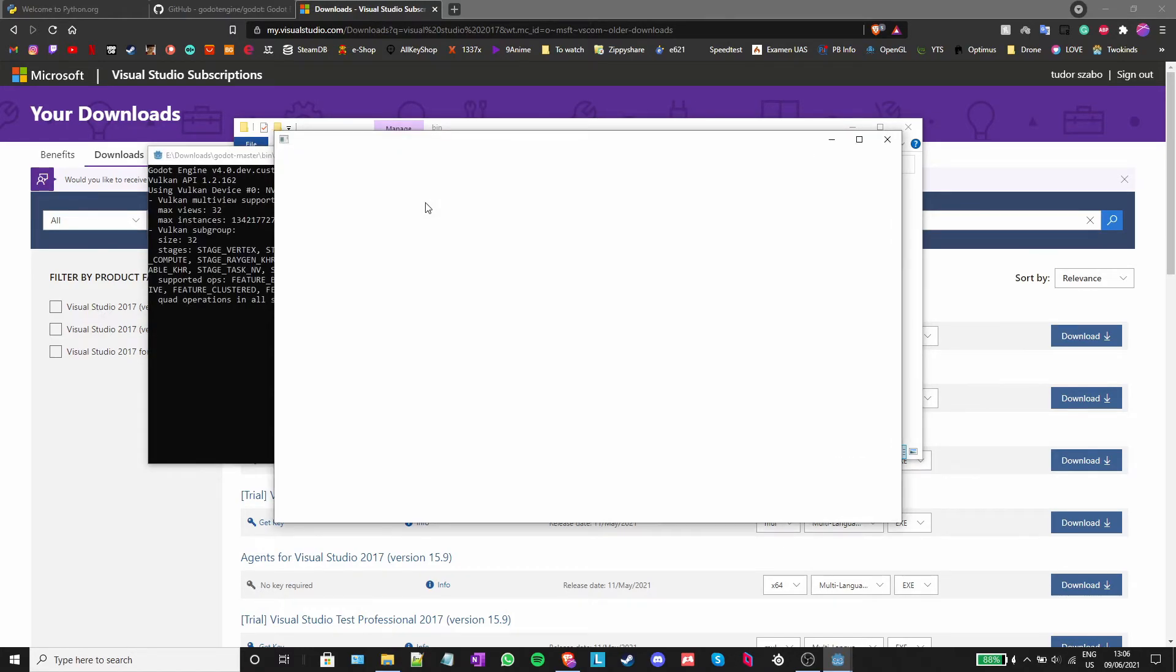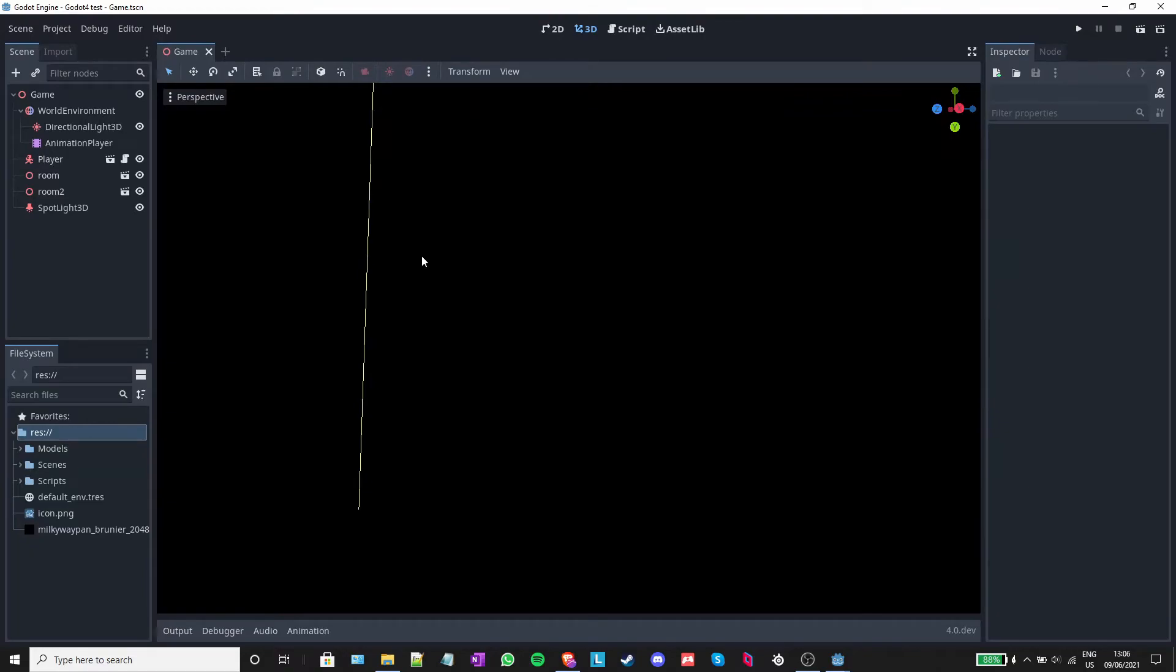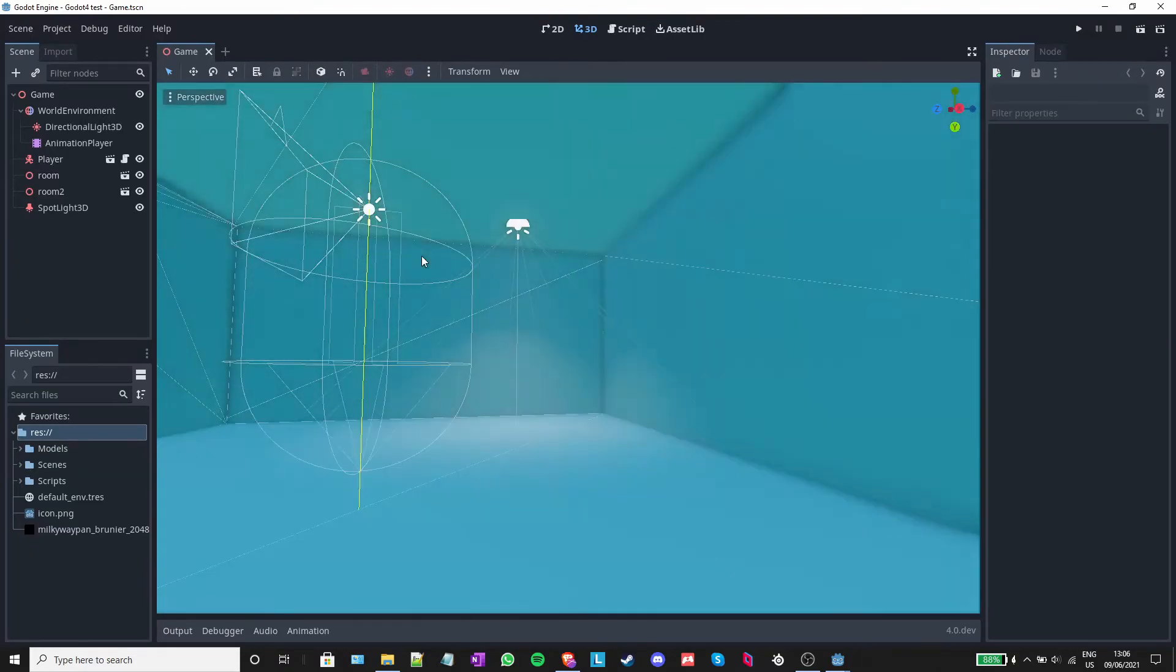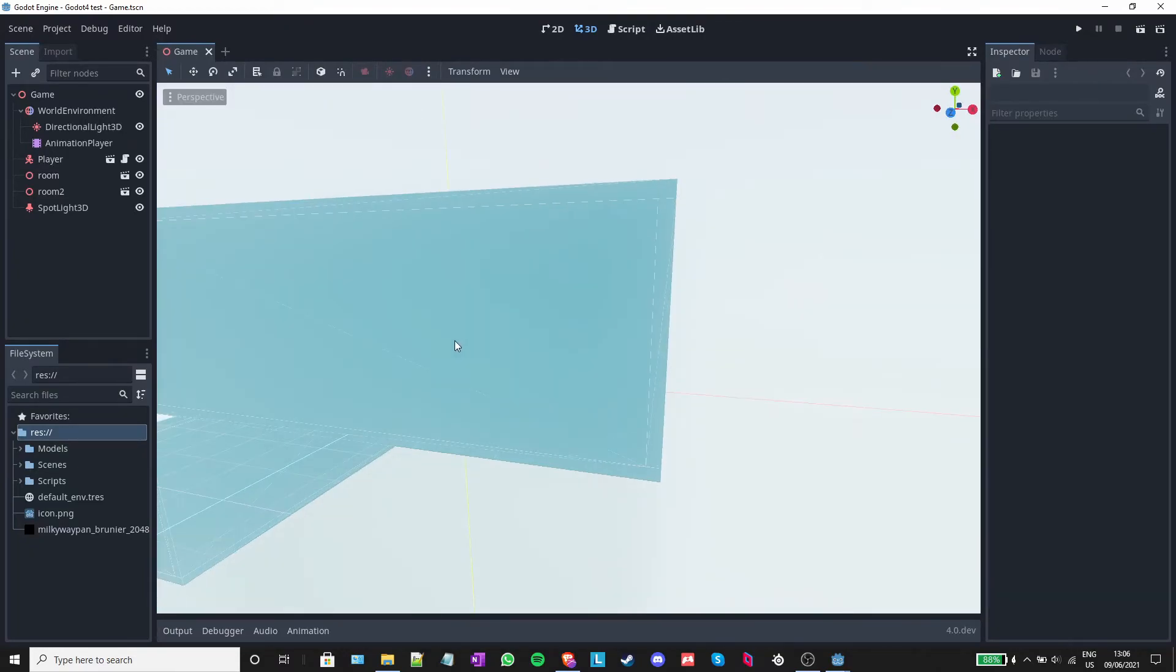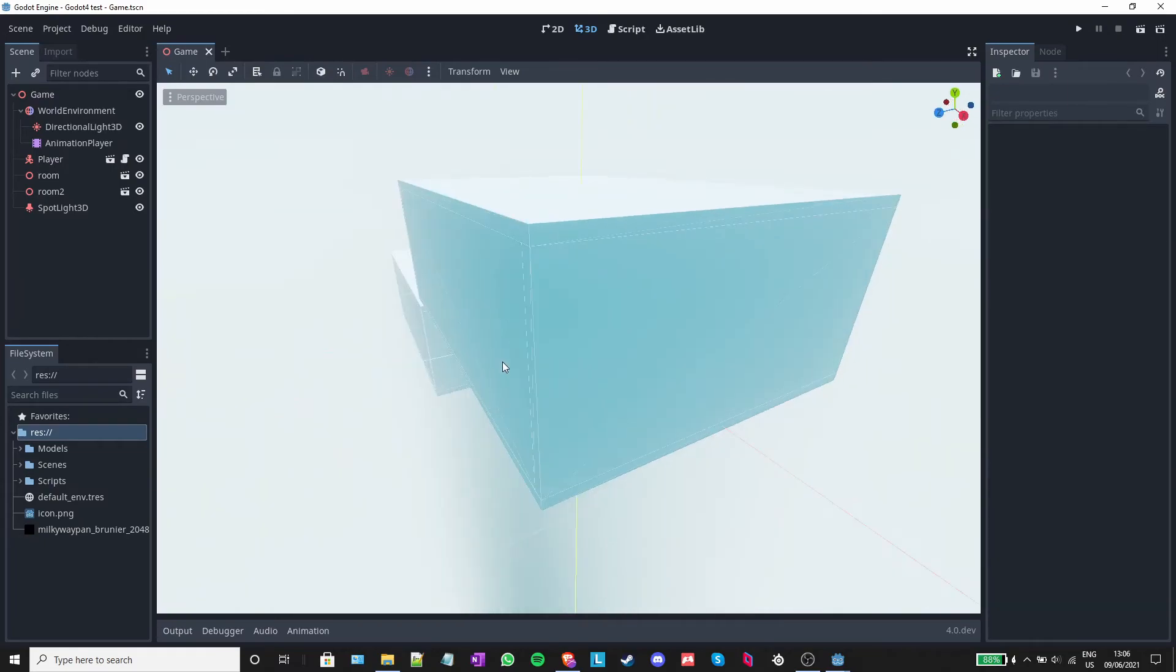Again, Godot 4 is unfinished and making full-fledged games in it, at least at the time of me making this video, won't work at all. When I tested it earlier, it crashed constantly.